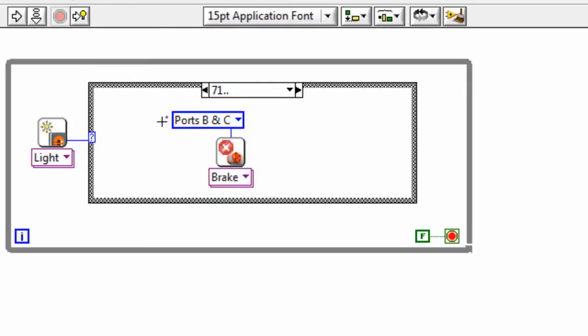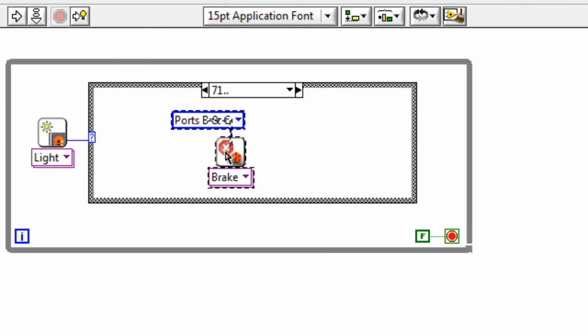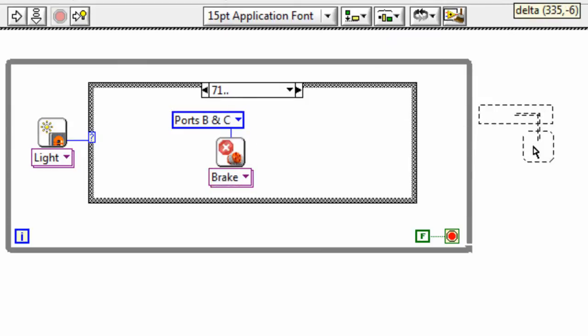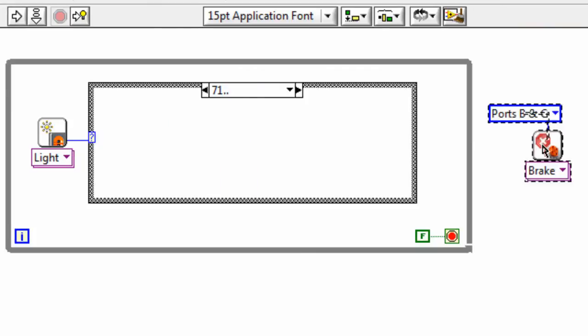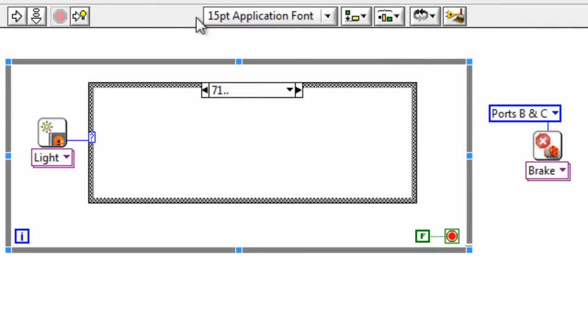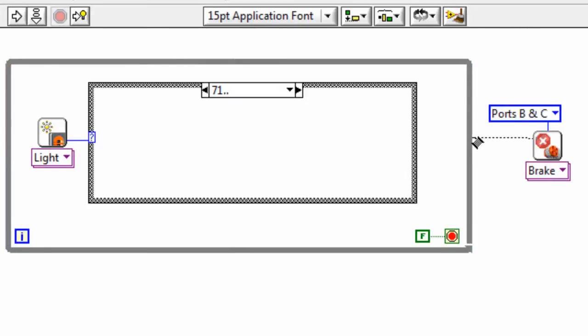Well, what we're going to do for this program is we're going to take this break command outside of the loop and put it at the end. So now what will happen is when the loop terminates, that's when the robot will stop. And to make that happen, I'm going to wire that in to the end of my program.